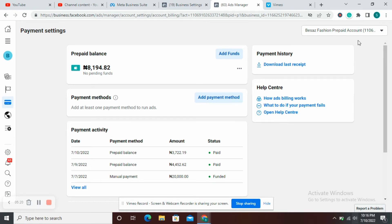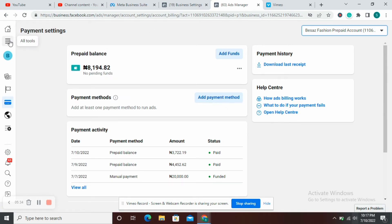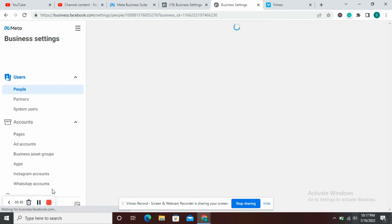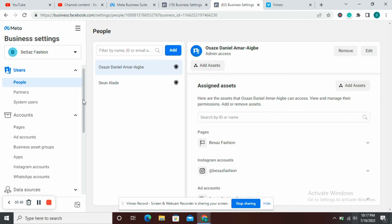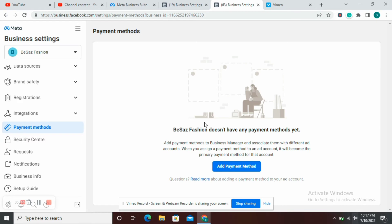If this doesn't work for you, it's probably because you're not getting the option to create a prepaid ad account. What you can do is go back to your business settings. I'm going to come here to this hamburger button saying All Tools on the left-hand side of my screen, and go back to business settings. Under business settings, navigate down to Payment Methods.